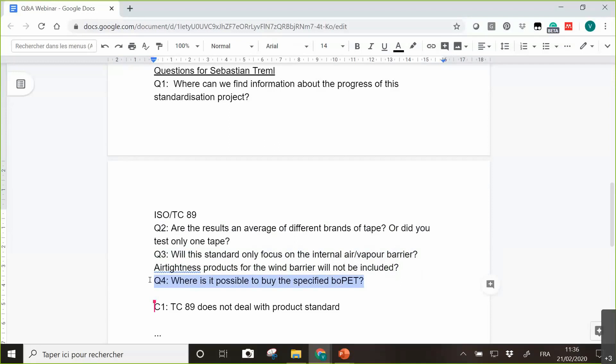Where is it possible to buy the specified BOPET? That's really a question. It's not so easy to find. There are producers of BOPET substrates and you have to ask them to get the correct material. But there are many manufacturers available that produce BOPET membrane that fits the specifications we give in the standard.